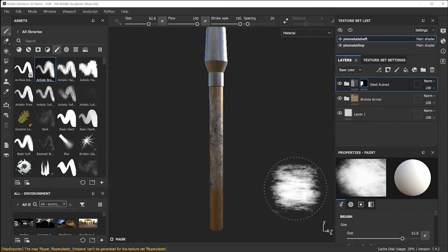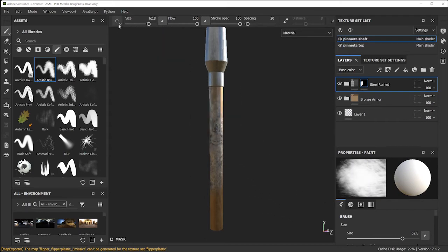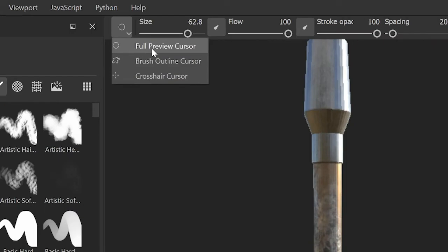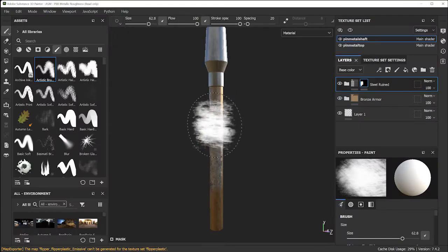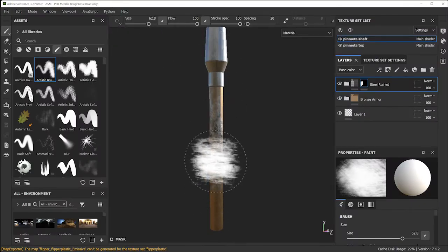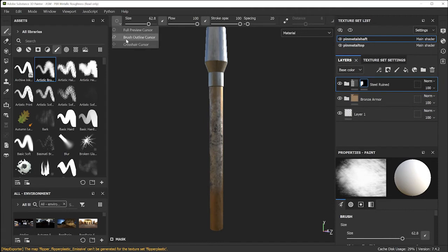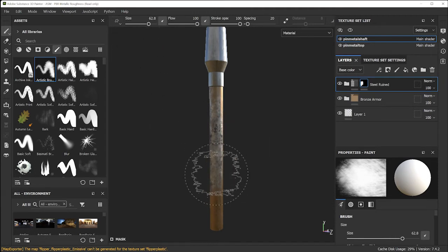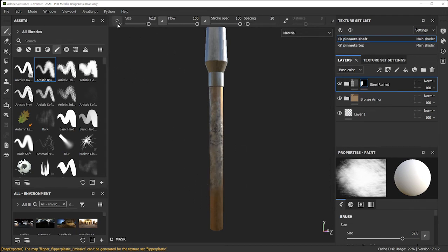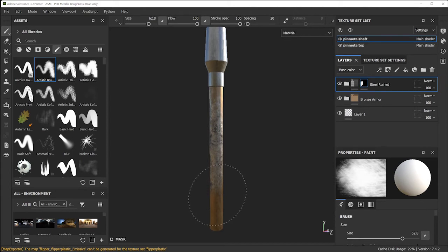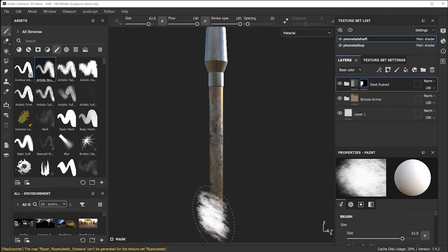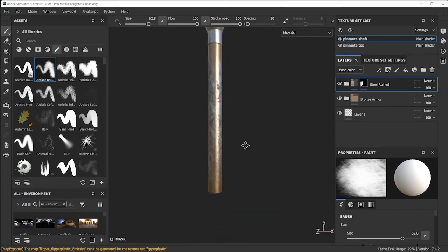If you're not seeing a preview of your brush, that has to do with this icon. In 'Full Preview Cursor' mode you'll see what you're painting with; in 'Brush Cursor Target' mode you only see an outline; and in 'Cursor Crosshair' mode you just see a crosshair. I recommend using Full Preview — it just looks a lot nicer.